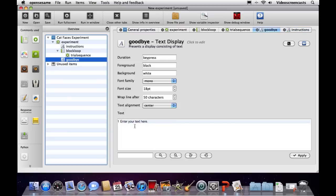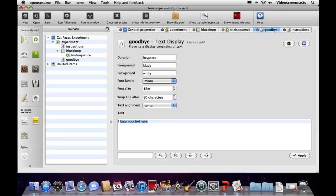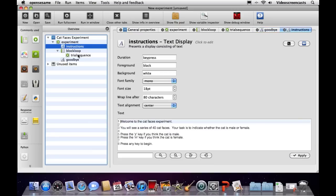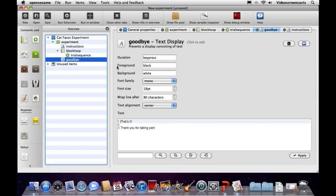I'll click on goodbye and set up the same kind of thing there — adding in a thank you message and clicking apply. That sets up both our instructions and our goodbye message.